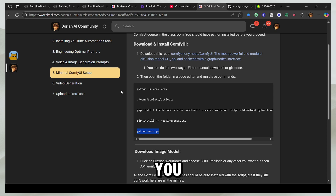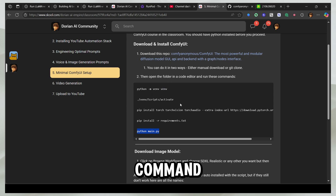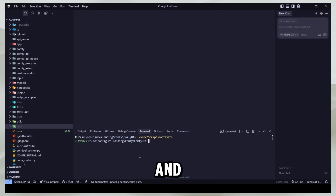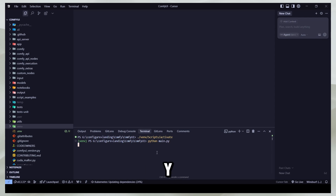Whenever you come back to this you can just run the second command — not even the first one — to run your environment, and then just run it. For example, if you say python main.py this is going to run ComfyUI for you.